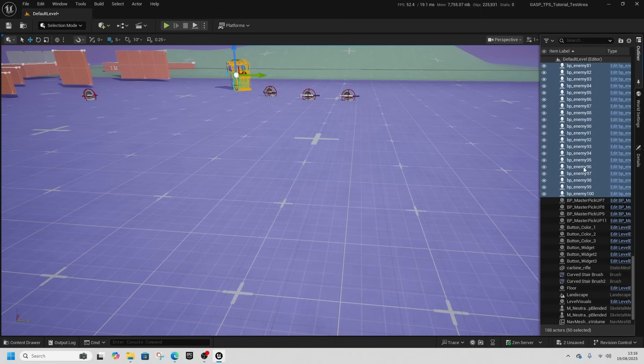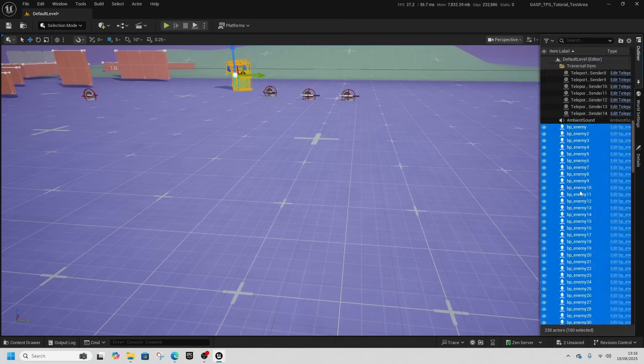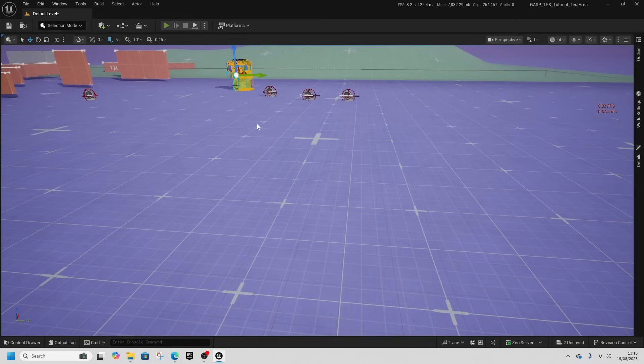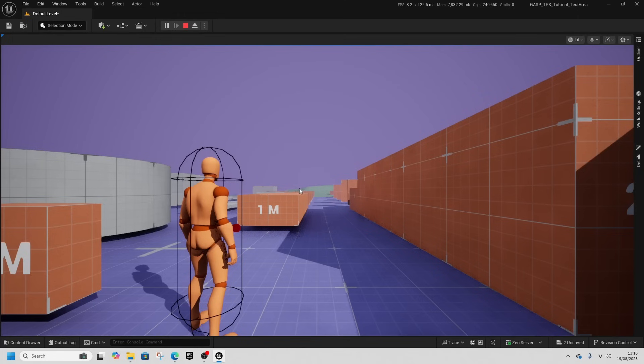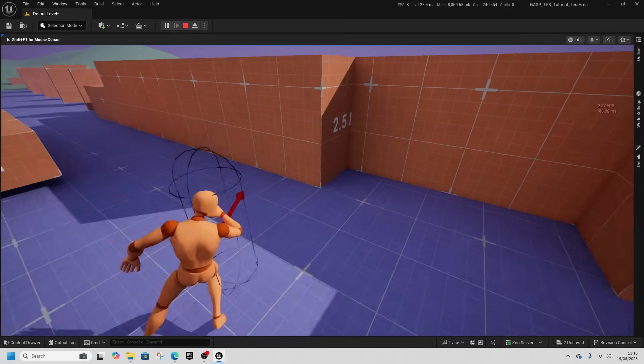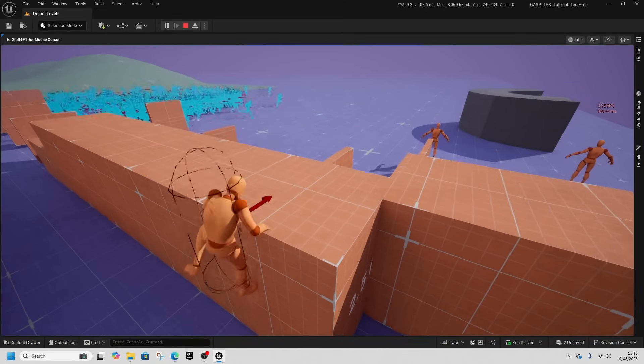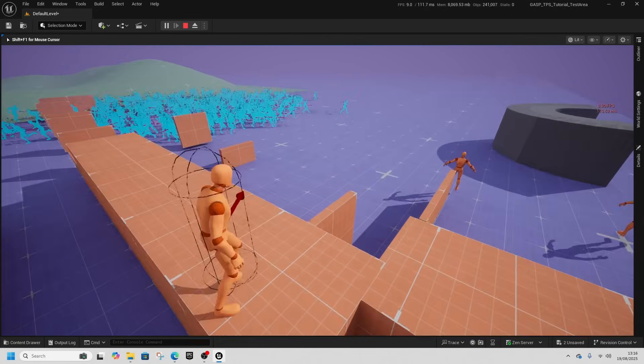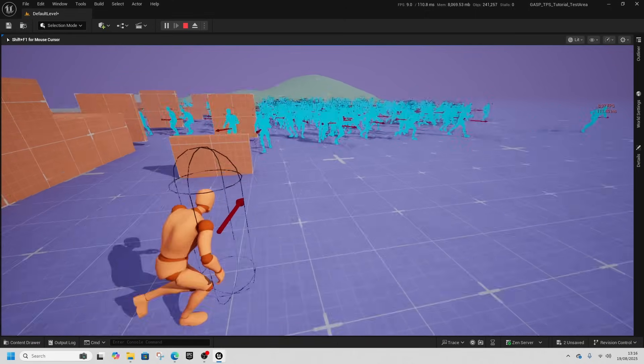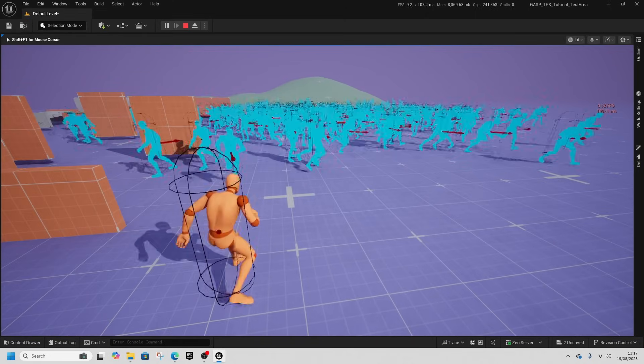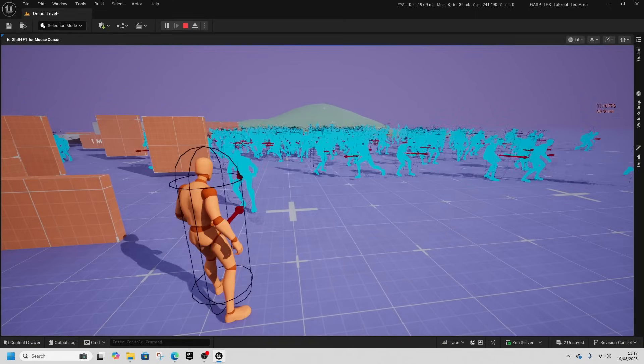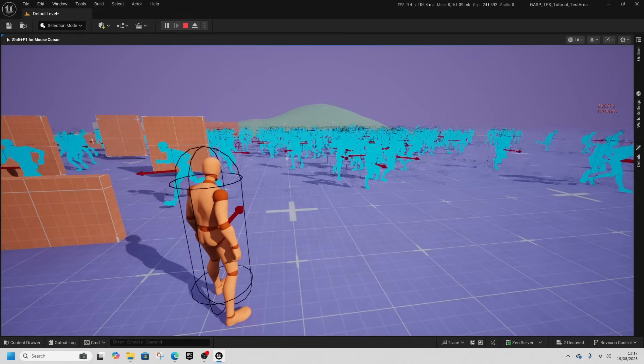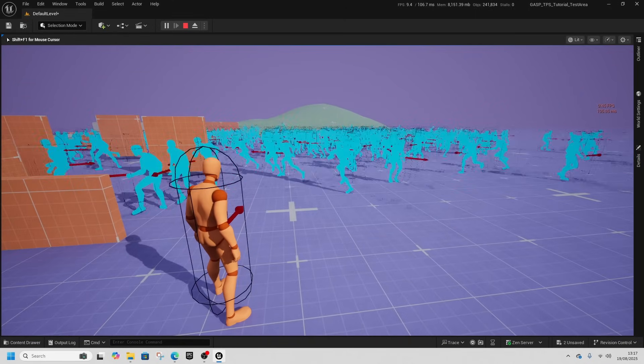In fact, let's do 300. Straight away we've dropped down to 8 FPS with 300 of these all running around.